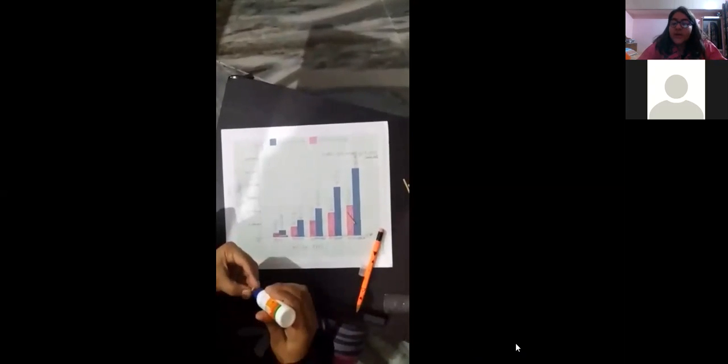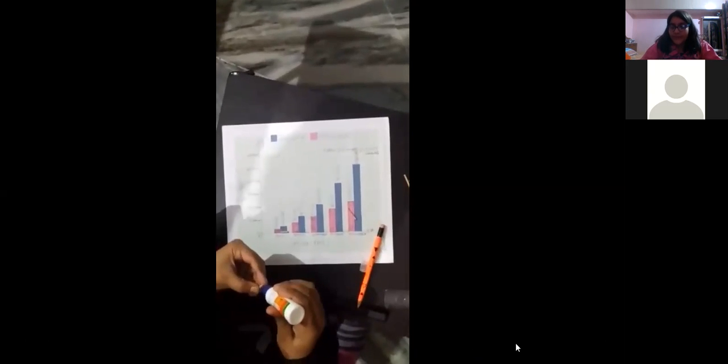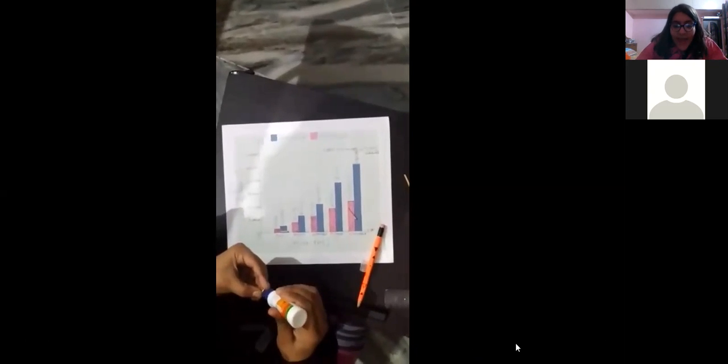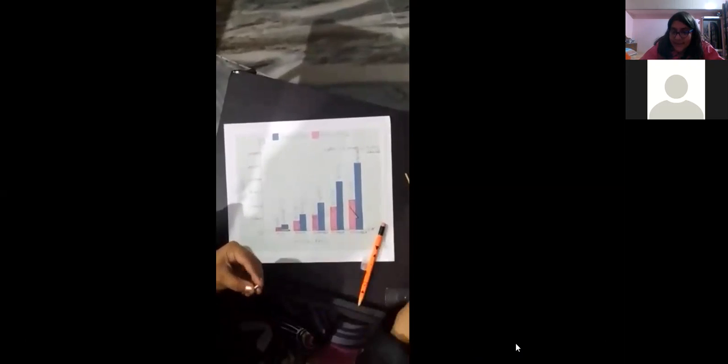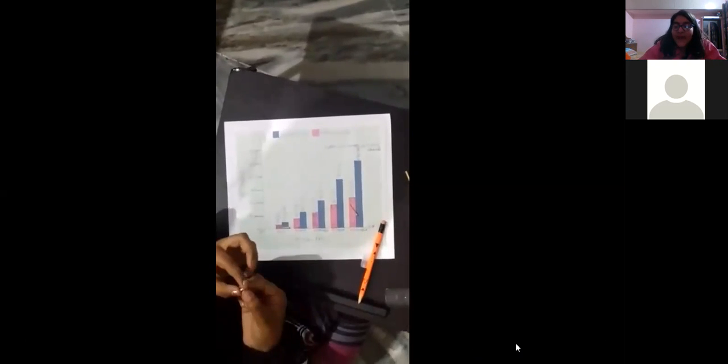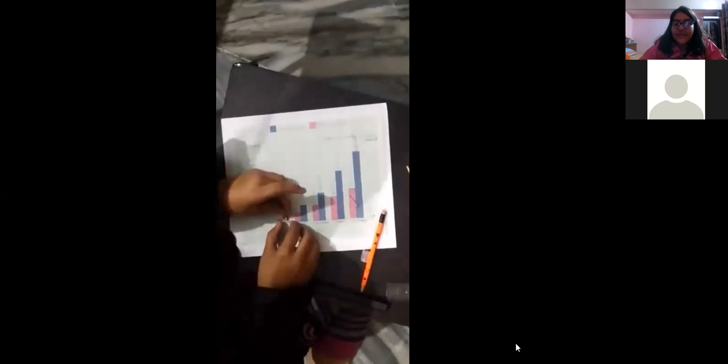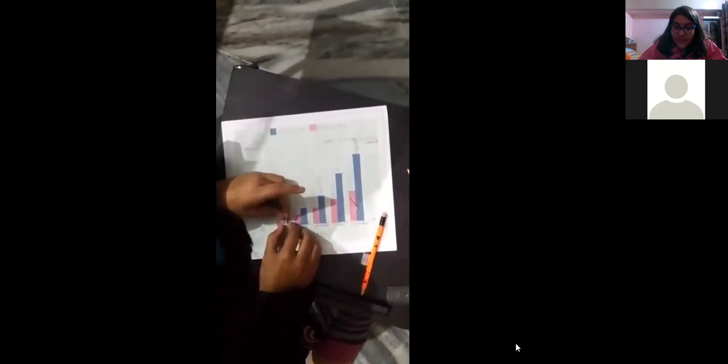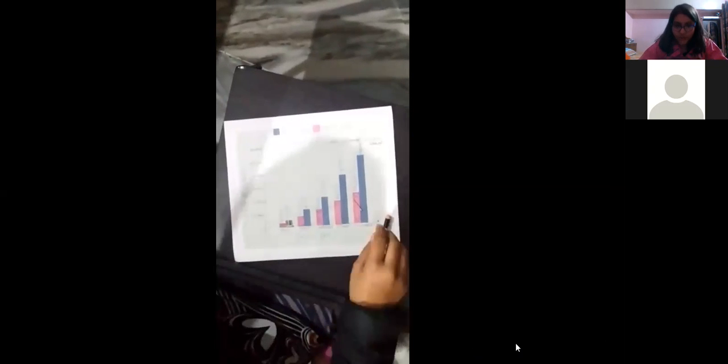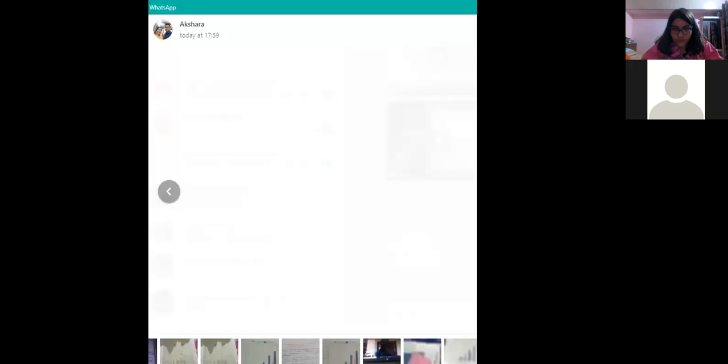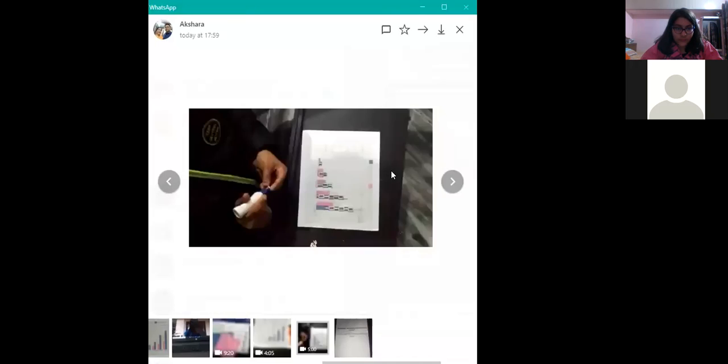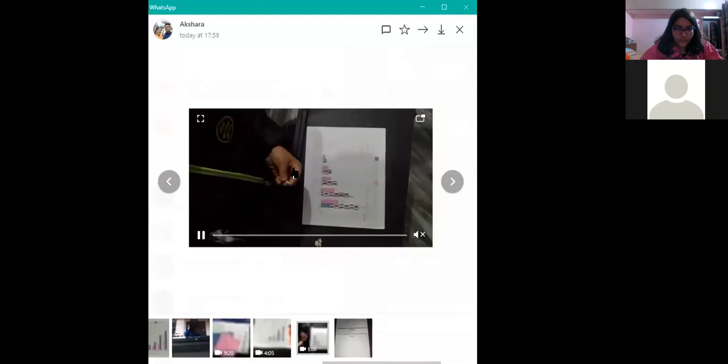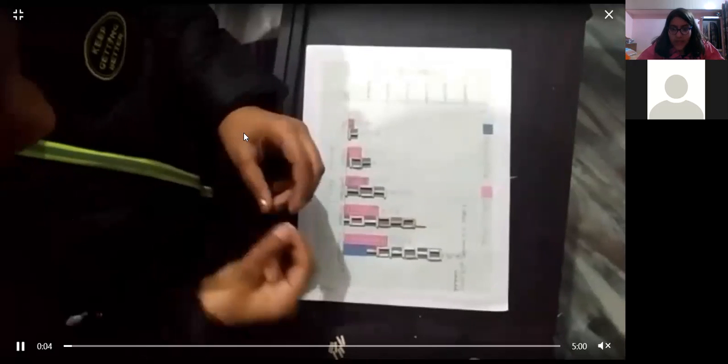Here we relate art with maths. As we use some of the matchsticks in the maths project and we have used the maths in art also as we have taken some particular ratio to cut down these matchsticks. So we have taken the measurement also.